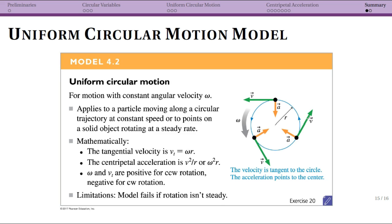There are two situations that we can apply this to. One is if we just have a particle moving in a circular trajectory — basically a rock on a string. It should be at a constant speed, so you're always making the rock travel in the same circumference in the same amount of time, which we call the period.